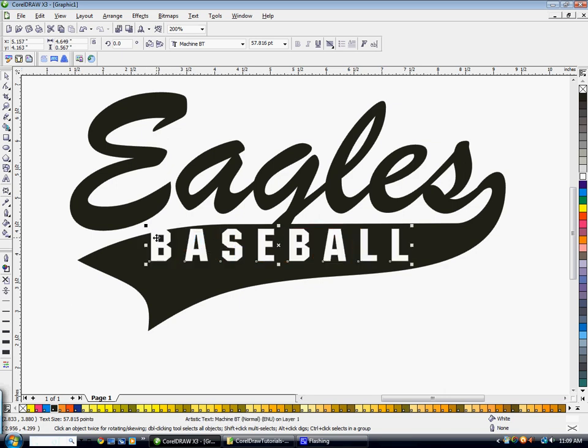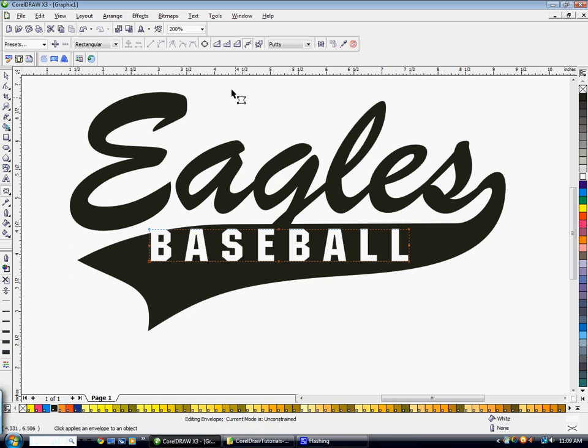That way it kind of stretches along the whole tail. Now at this point you want to make this word baseball curve with the tail. So you're going to go to your interactive envelope tool, and you're going to click on single arc mode.